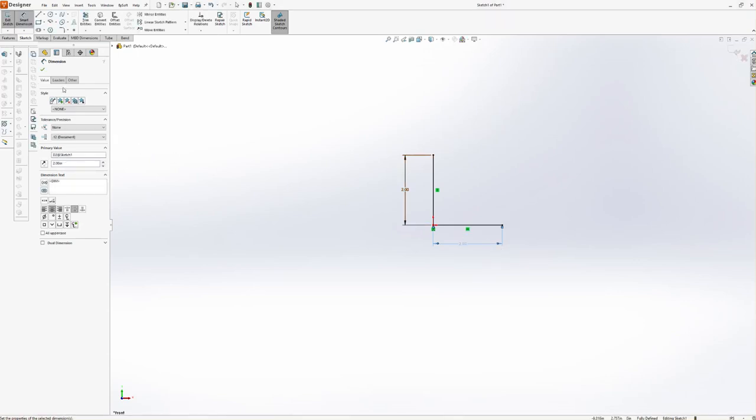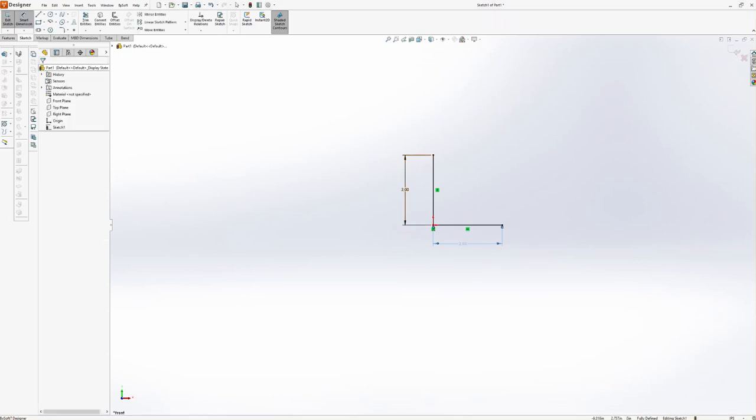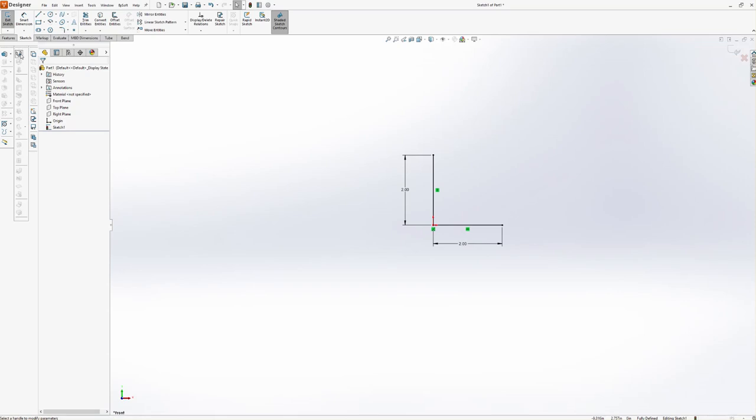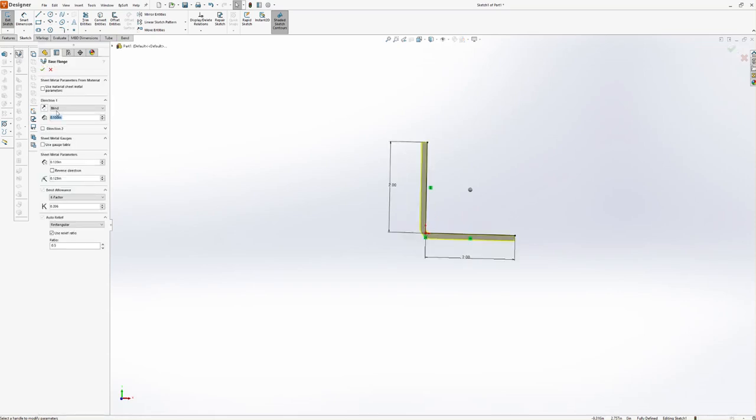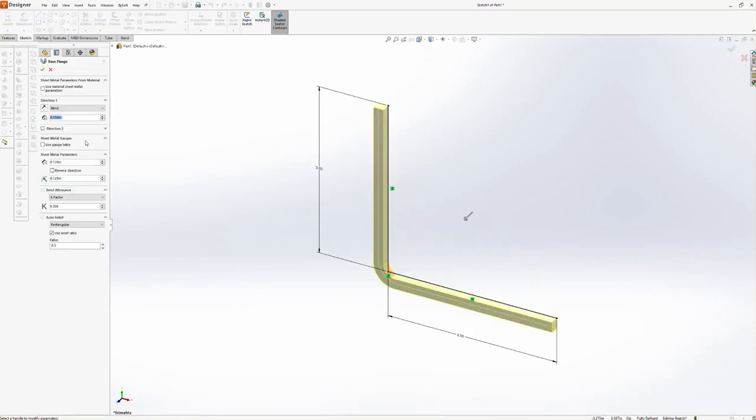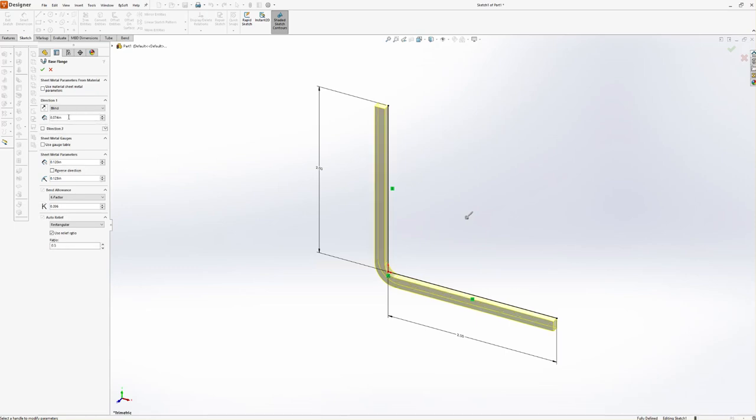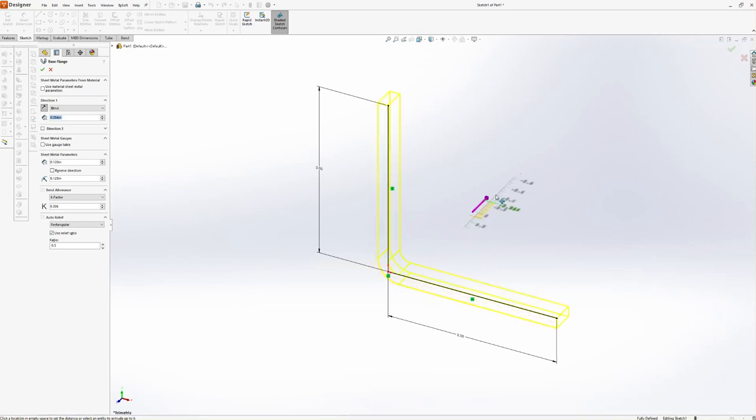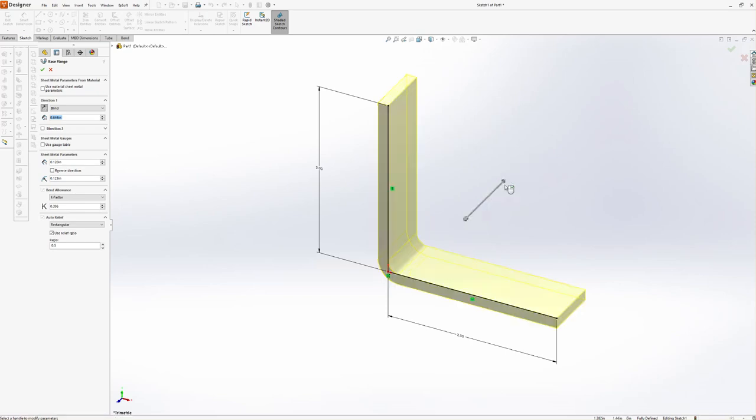Then we're going to give it a thickness. We're done dimensioning, so we're going to go ahead and hit the Base Flange tab again. It's going to pop up here, so we're going to give it a thickness. We'll just leave it at .074 and we're going to give it a direction. If you're not sure which way to go, I can click on this tab and drag it out to the dimension I want, or I can just type it over here. Let's go inch and a half.